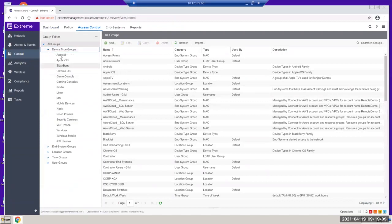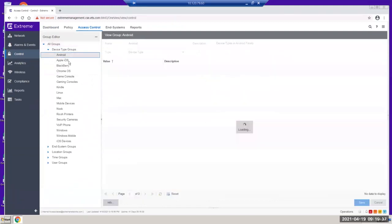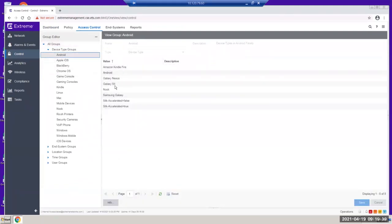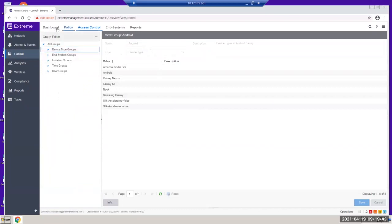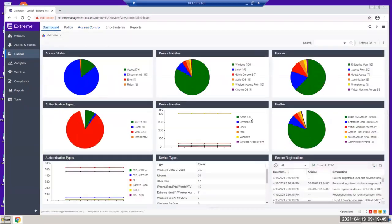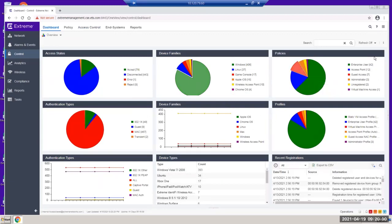It's very flexible and has all the functions you need to manage your system. You can manage and differentiate device types — for example, you can create scripts to manage Android devices. Back on the dashboard, you can differentiate how many devices are connected to the network and what OS families they belong to — Windows, Chrome, Apple OS. These are the policies that have been pushed out or created.